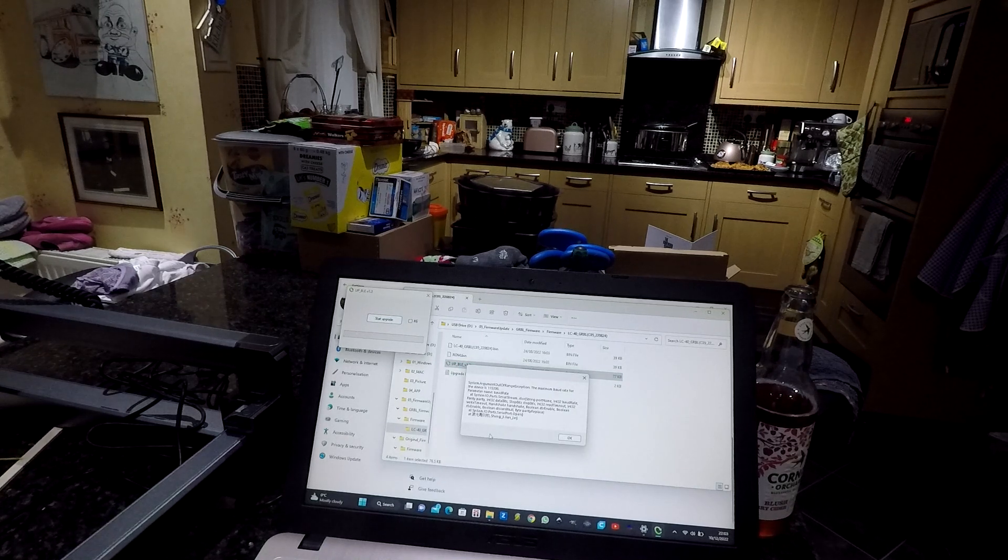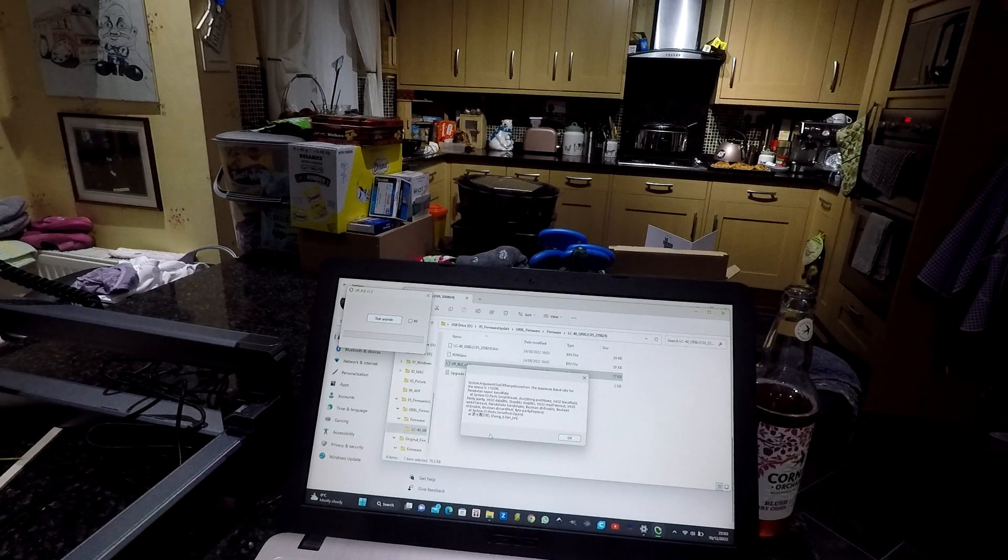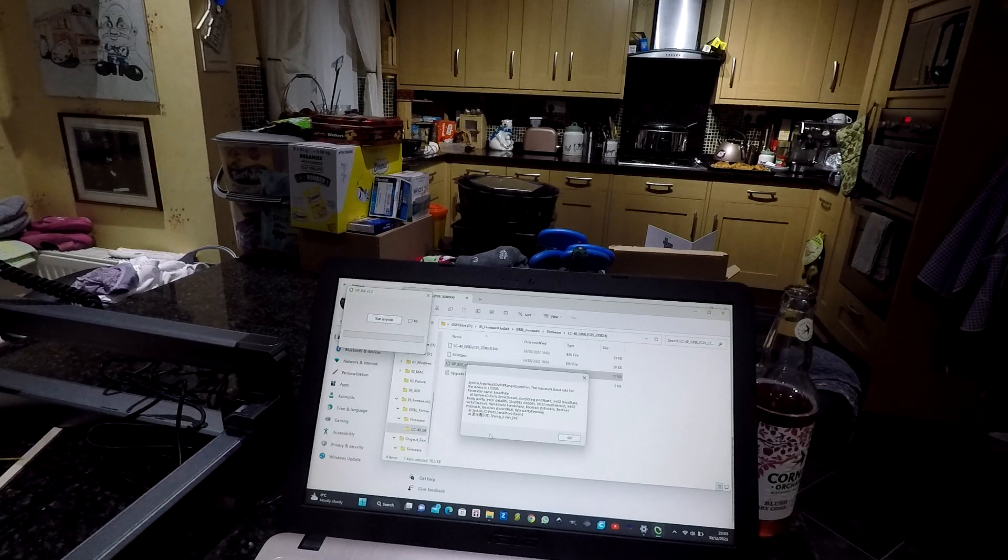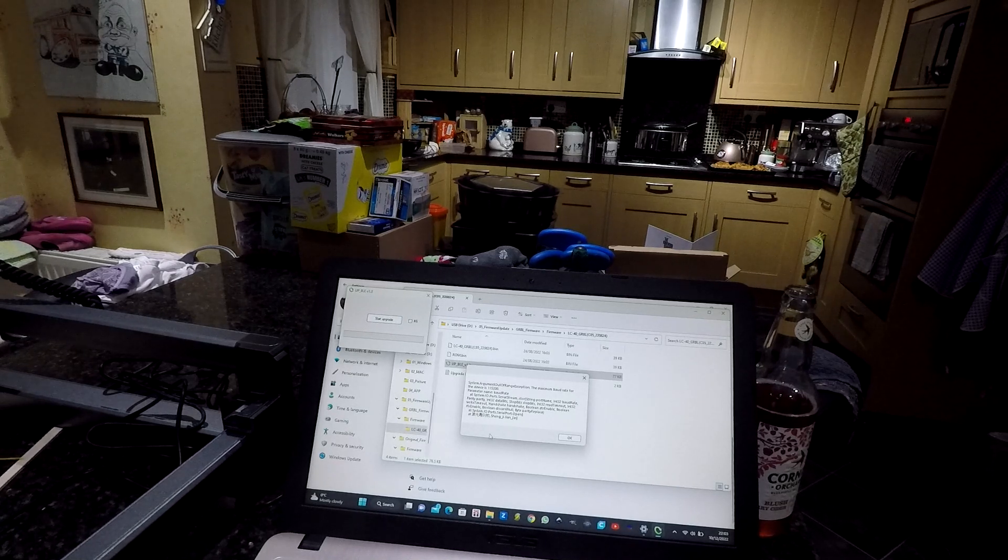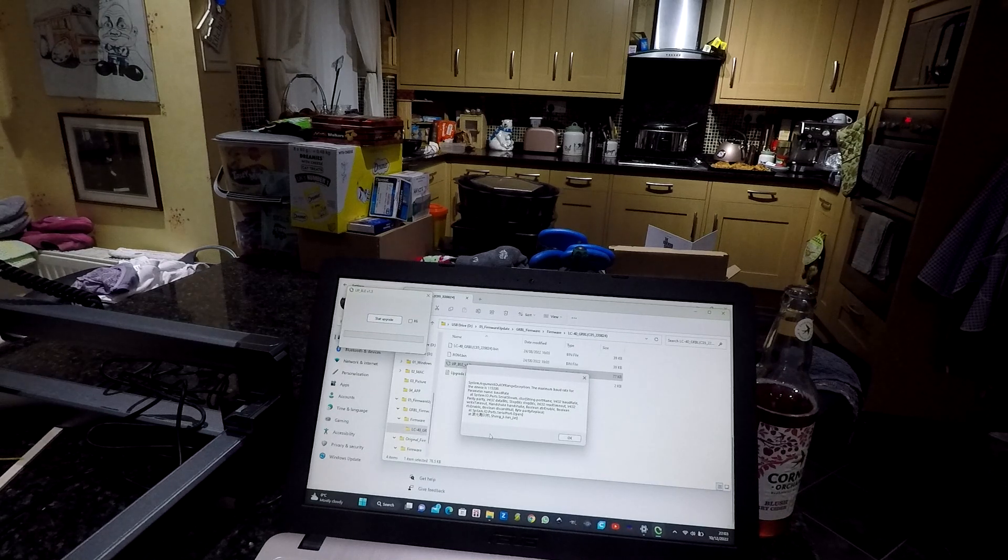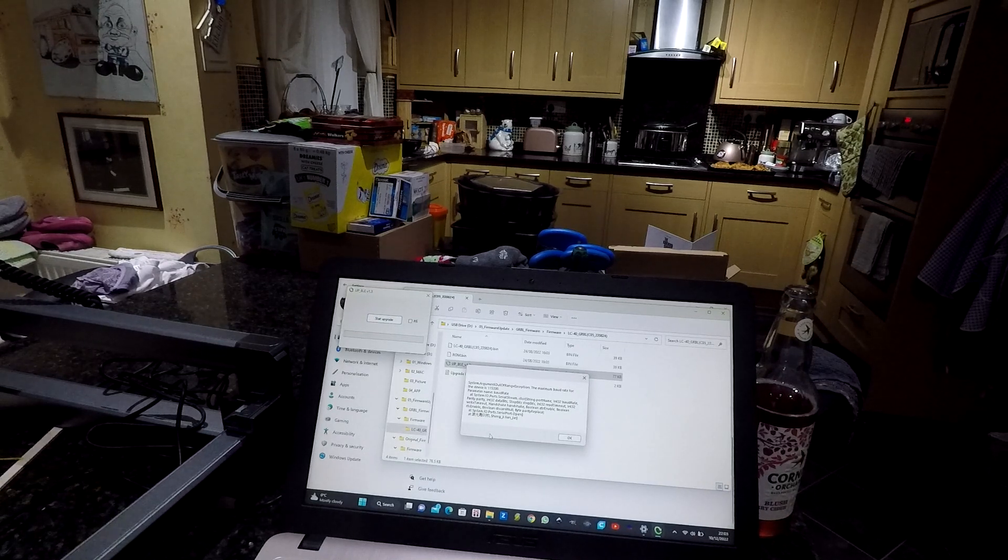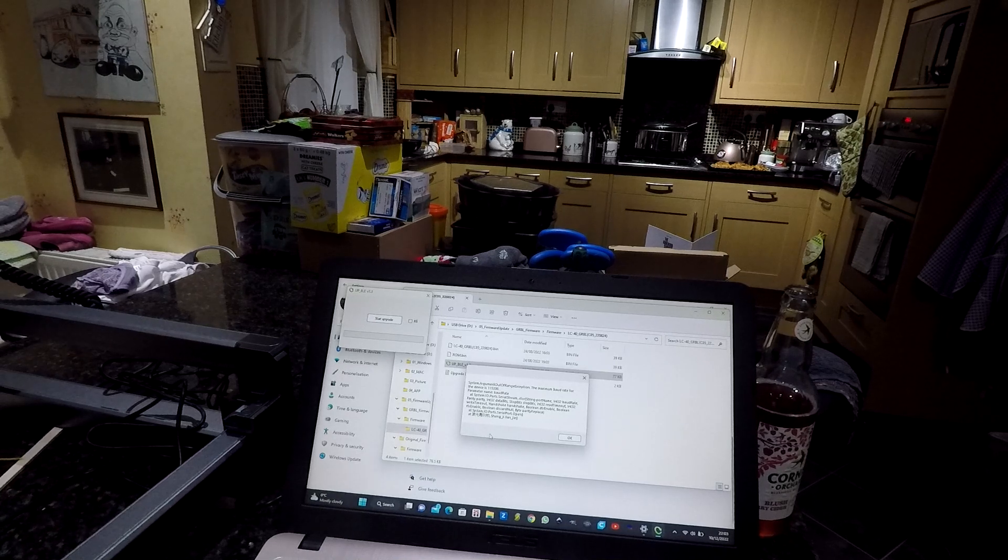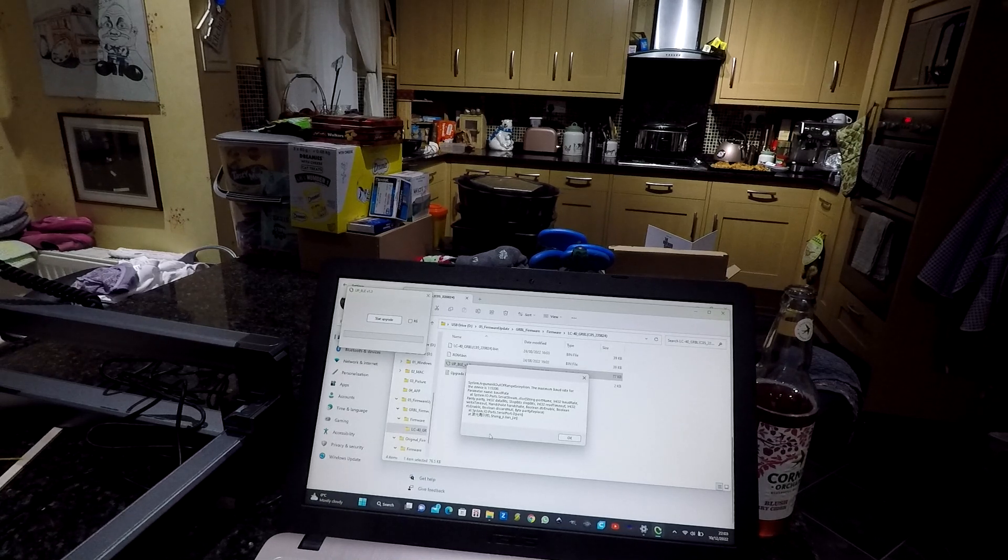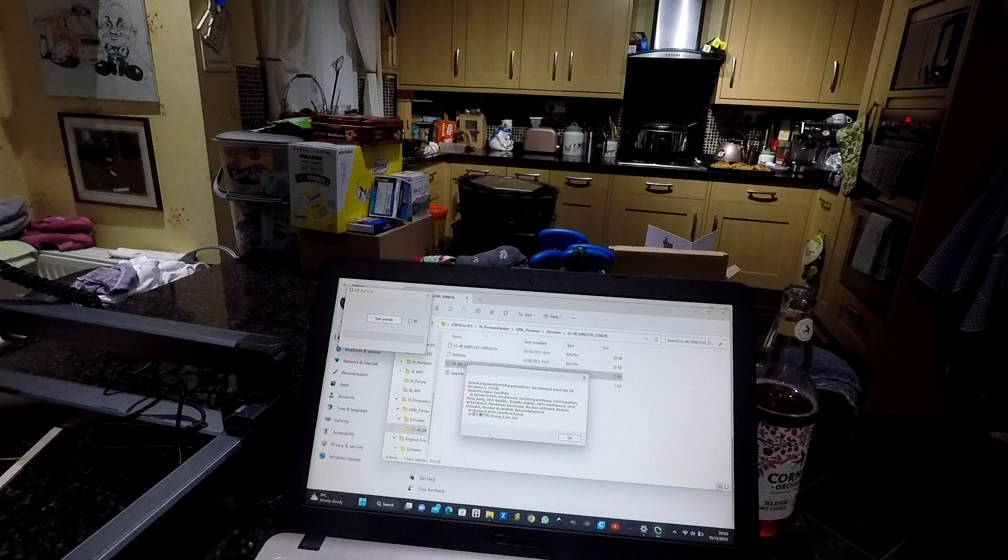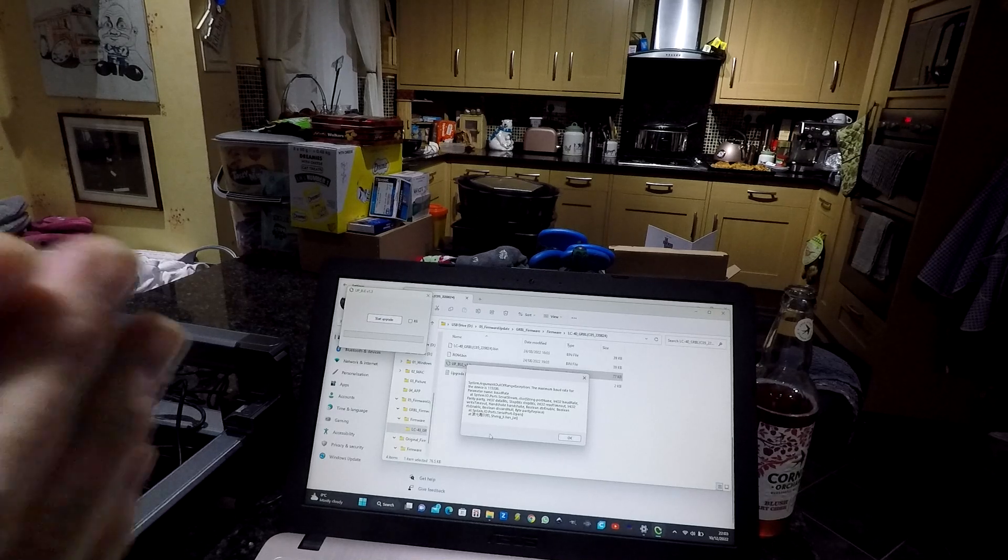But I get that every time, and I get that on all the three PCs in the house, running Windows 11, two of them, the other's running Windows 10. The same comes up, cannot. I can by the phone, but I can't from the PC.